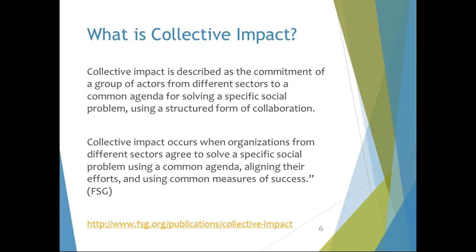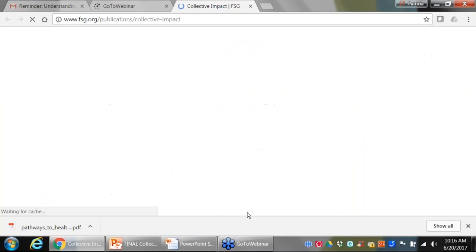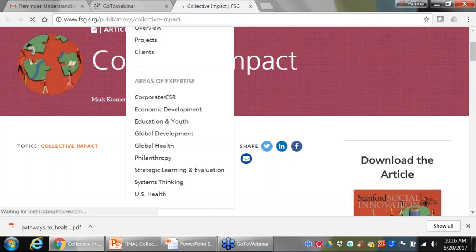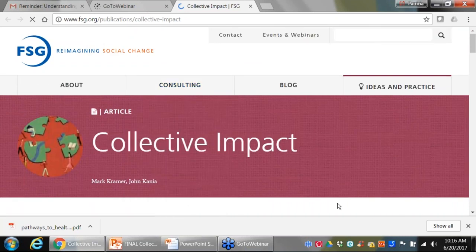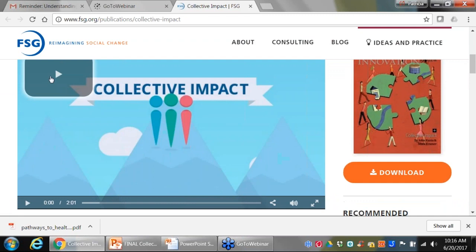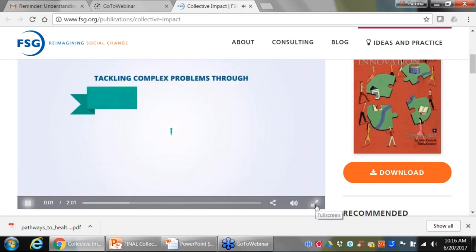I'm going to show you a short video from FSG about collective impact. It'll just take a second here to load.